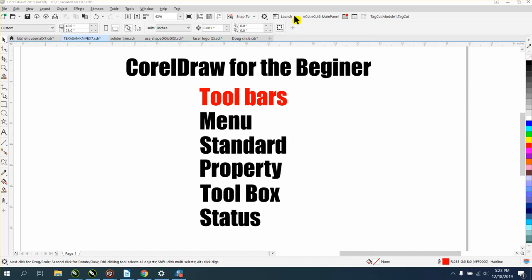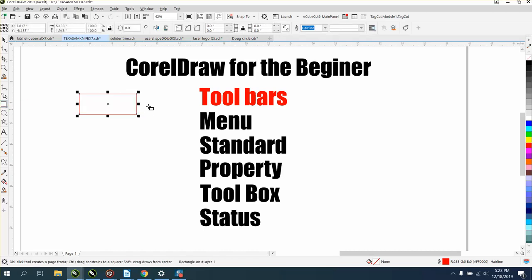The next one is your property bar, which is this one. The reason it's called property bar is because right now I have nothing selected, so I've got my nudge distance, and we'll go over that in the next couple of videos. But if you select a rectangle, you get the rectangle property bar.